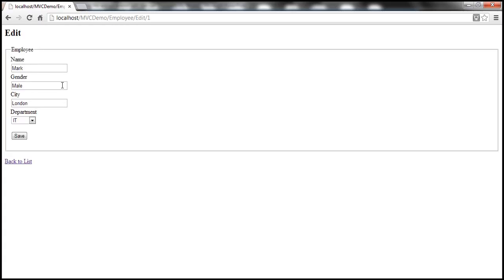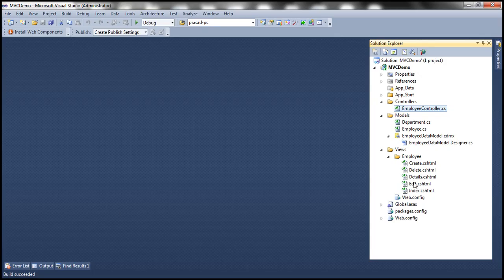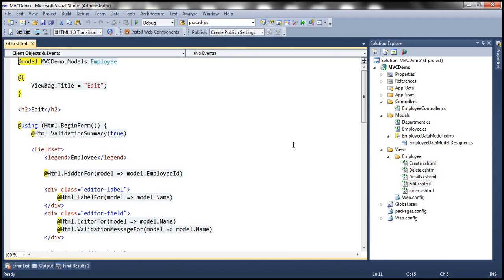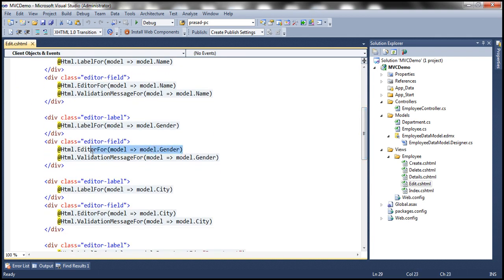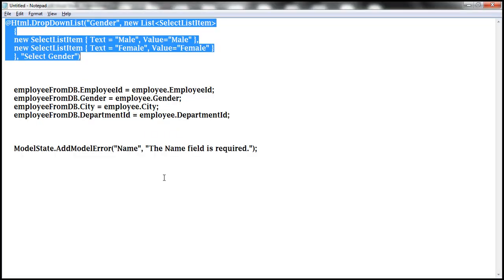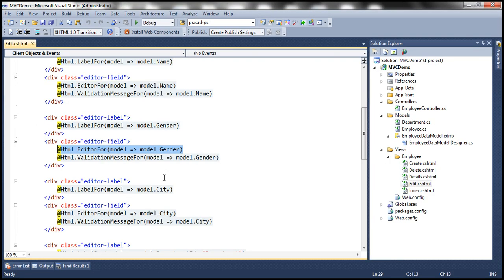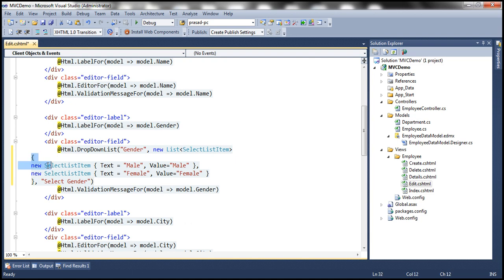At the moment there are several issues with this edit view. First, let's replace the gender text box control with a drop-down list control — we discussed doing exactly the same thing in the previous session. This line is rendering the text box control for gender using the EditorFor HTML helper, which needs to be replaced with the DropDownList HTML helper. I have this already implemented, so let's copy and paste it and format it properly.